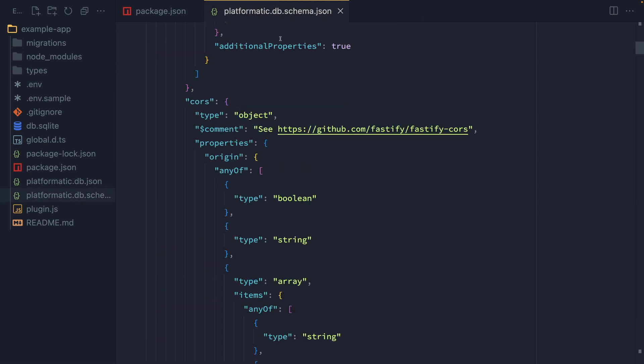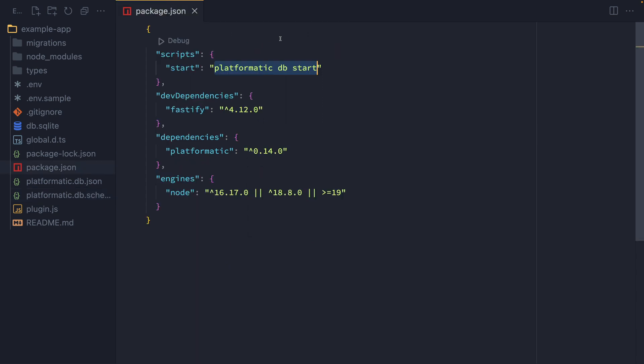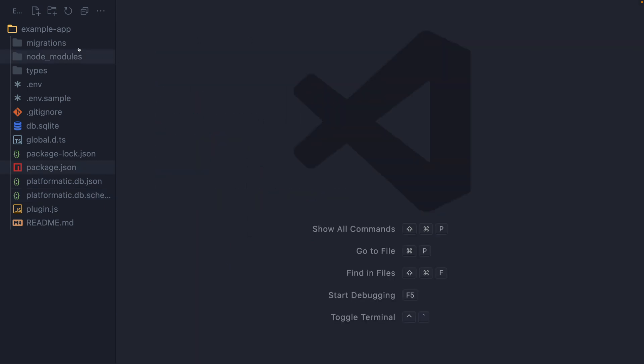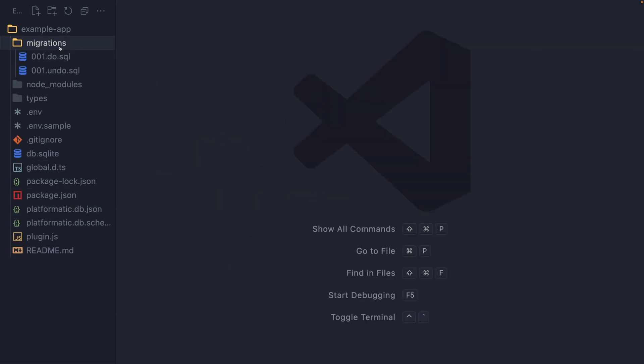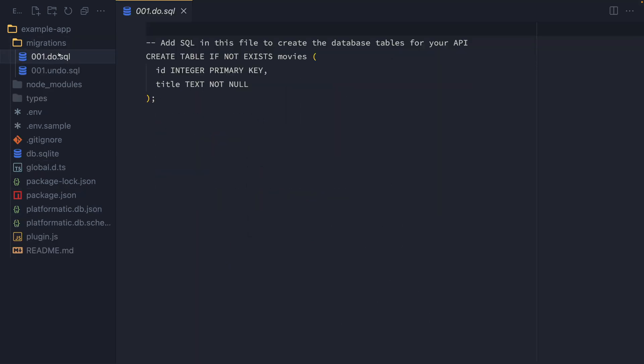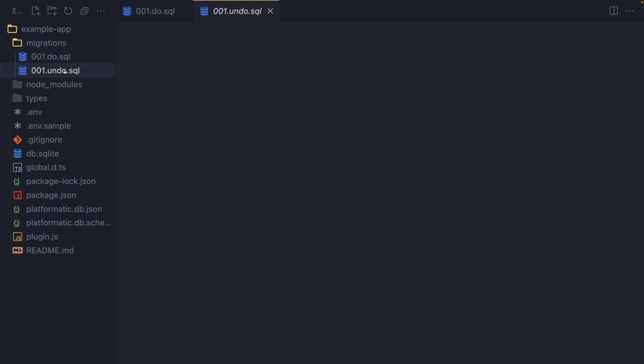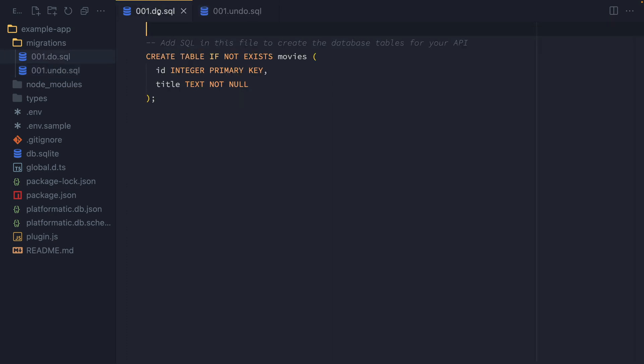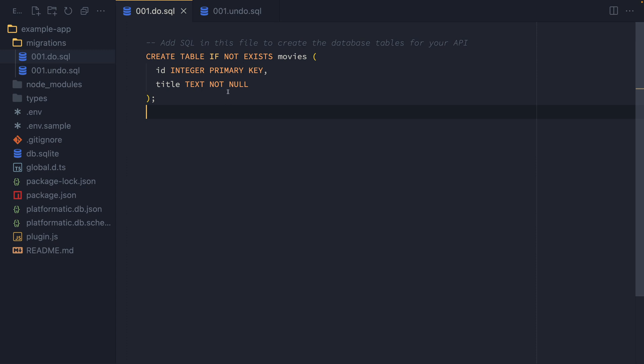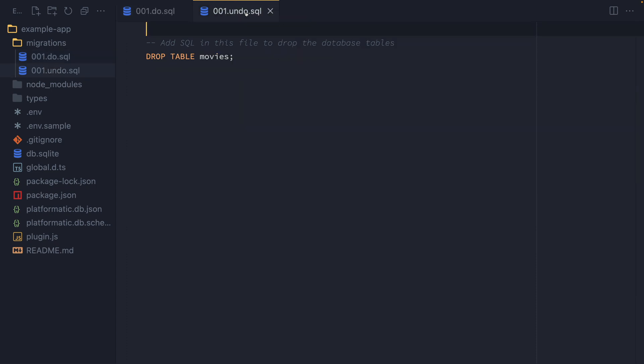Let's go ahead and take a look at the migrations. So we have migrations over here in the migrations directory. We have a 001.do.sql and an undo.sql. Now, the 001.do is the one that will actually go ahead and create something for us. It will actually be used when we apply database changes. In this case, it's going to create a movies database table for us with an ID and a title column. Now, if we ever want to roll back those database changes, we've got this undo file.